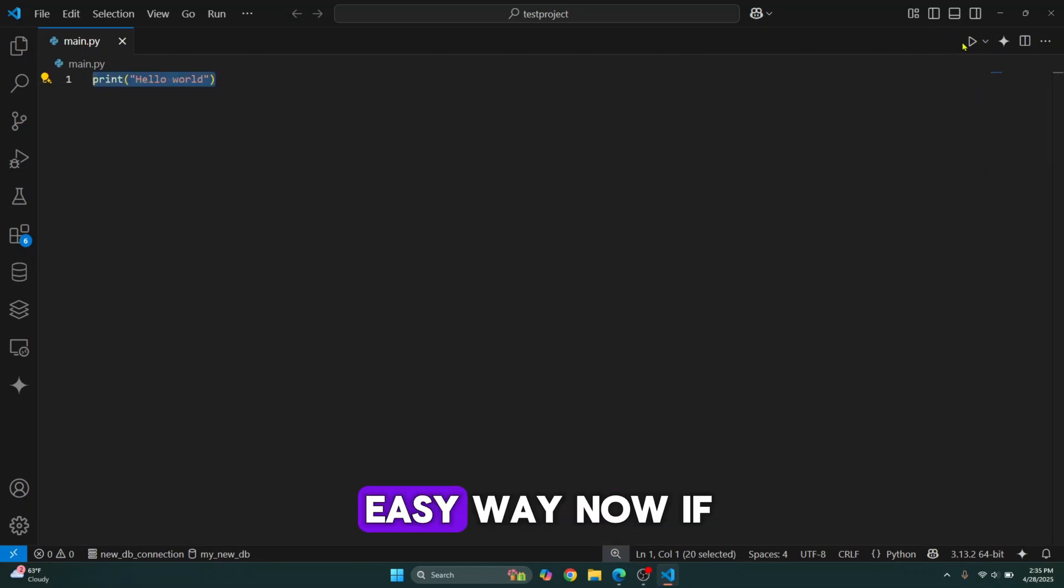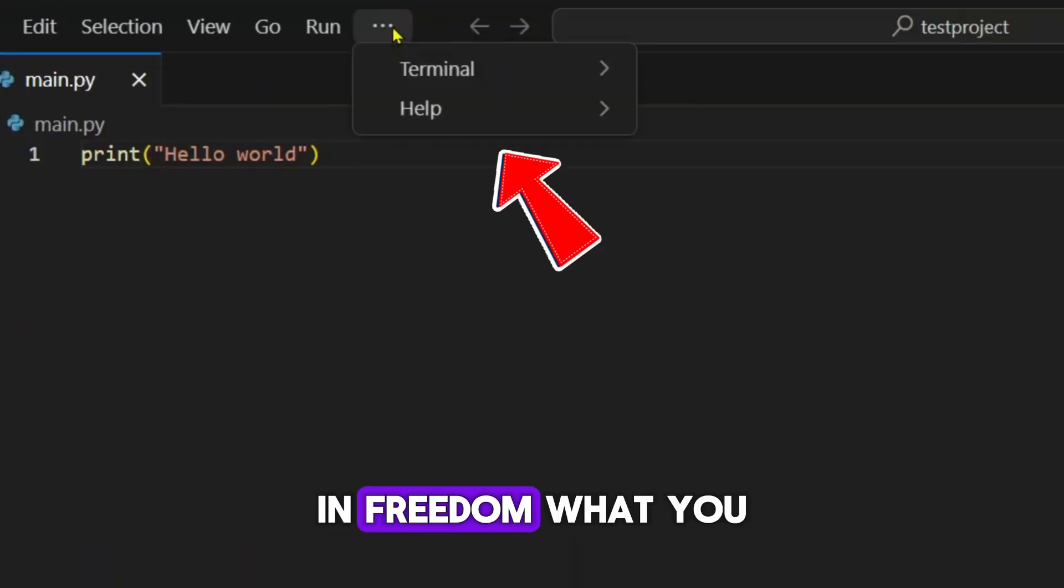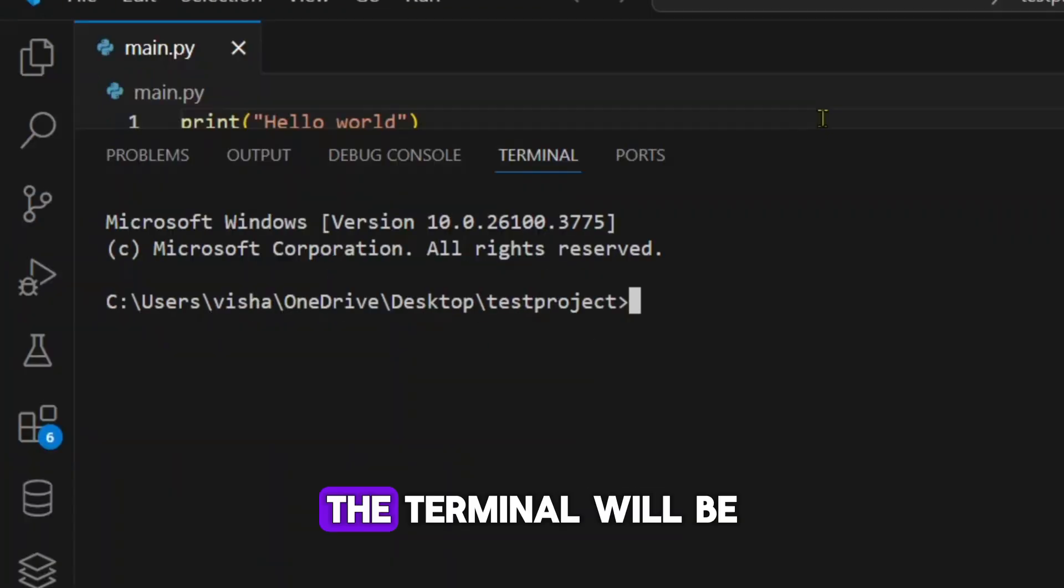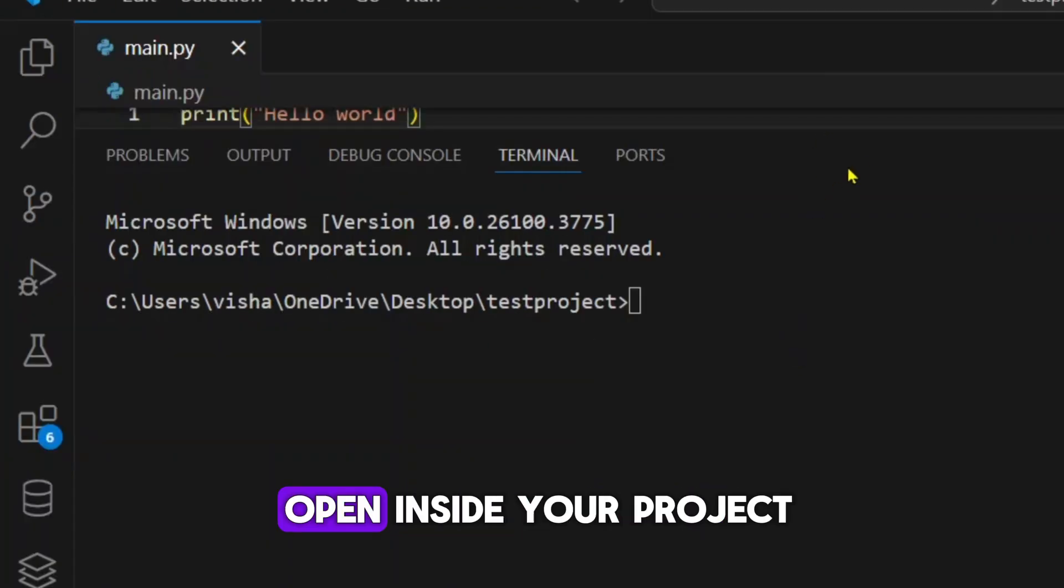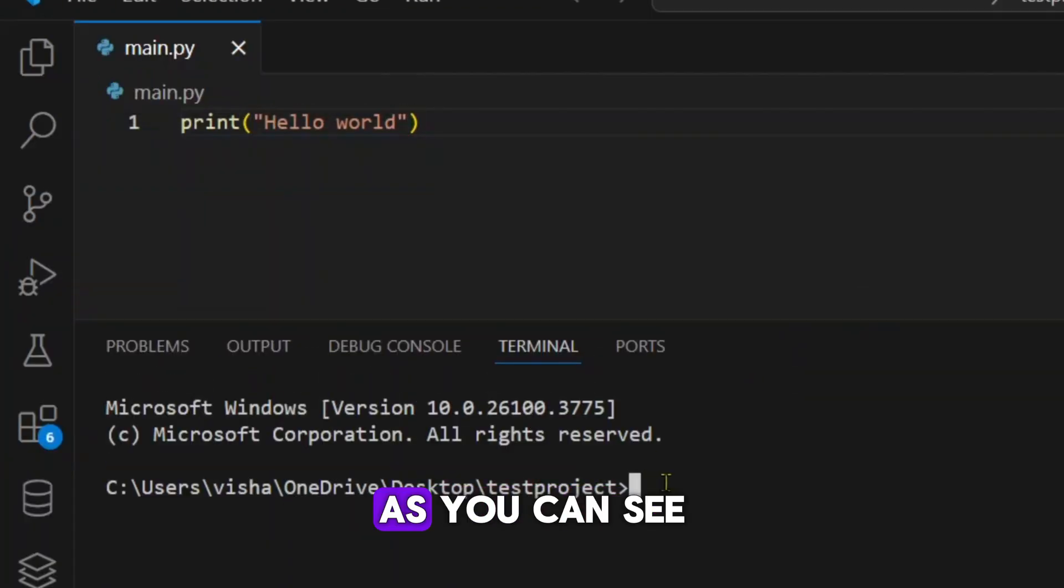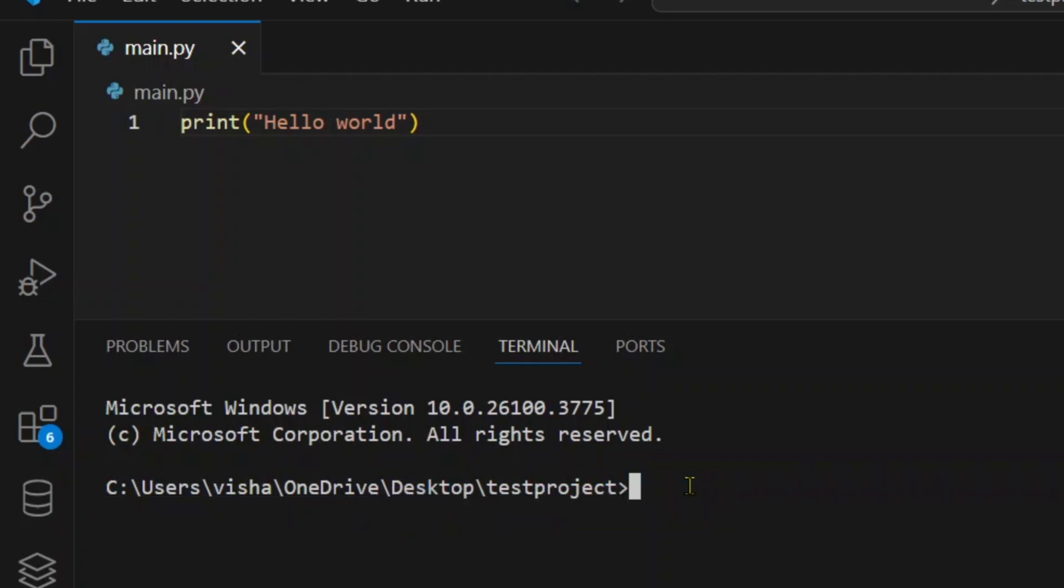So this is the easy way. Now if you want more freedom, what you can do is open terminal and the terminal will be open inside your project folder. Here as you can see, the terminal is open in this directory.